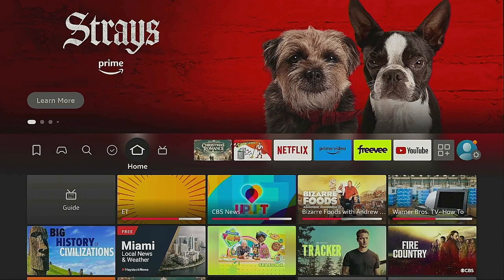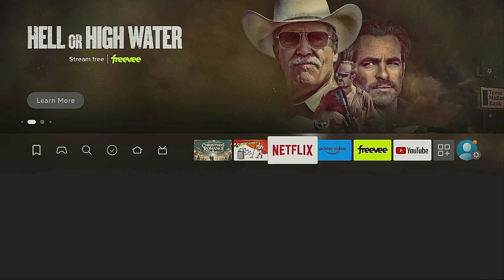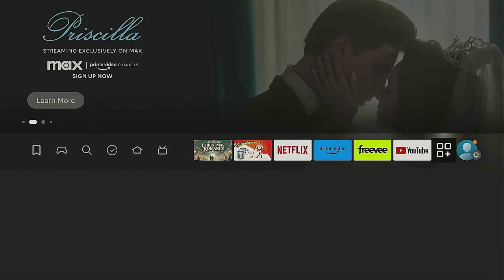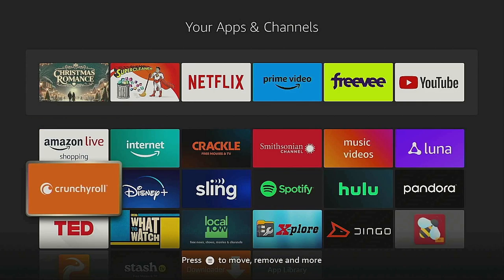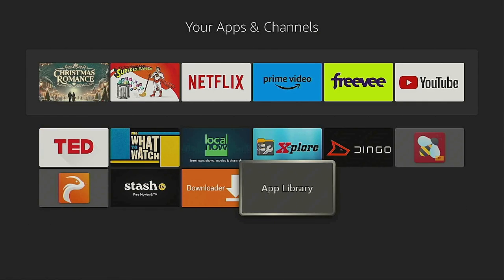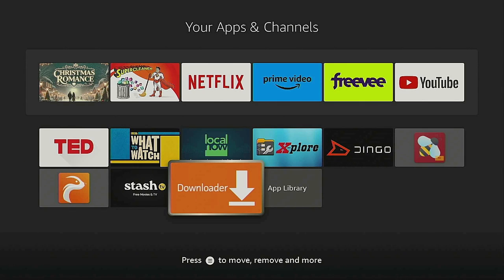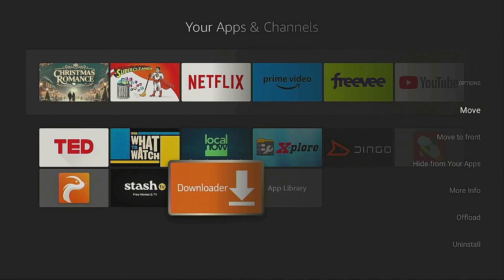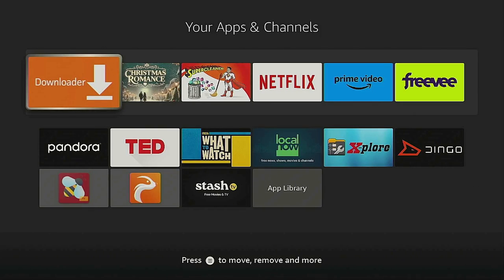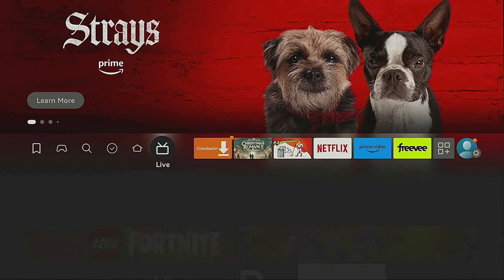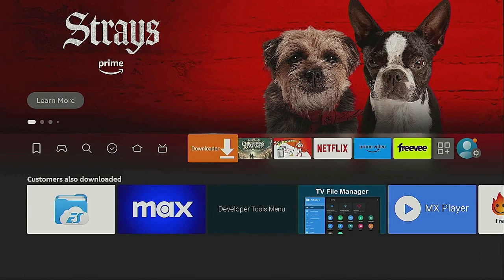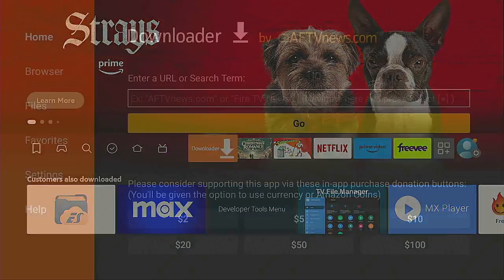Click the Home button on your remote again. Now that we're back on the home screen, go over to the three boxes or the plus sign — also known as your Apps — and click on it. Go down to the bottom where Downloader is, click the three-line remote button on your remote, go down to where it says Move to Front, and let's move it. Click the Home button on your remote again. Now we have Downloader right here on the first square on the home screen. Let's open up Downloader.